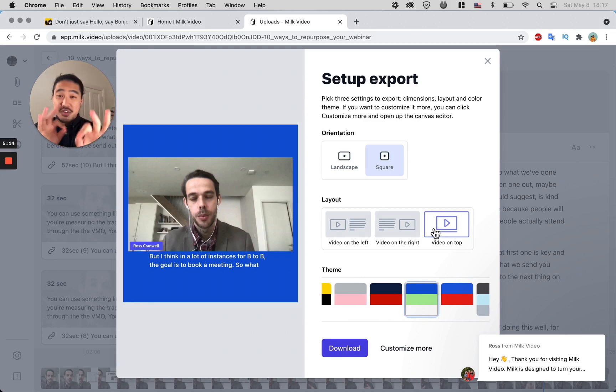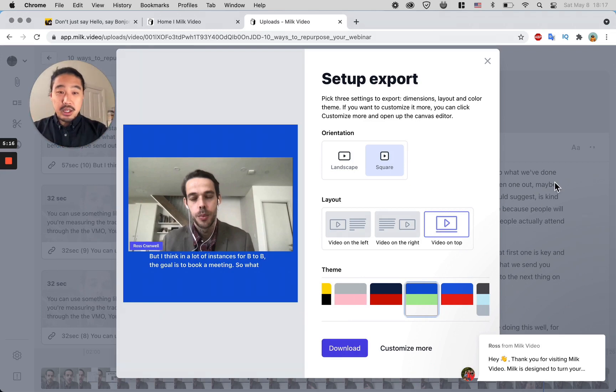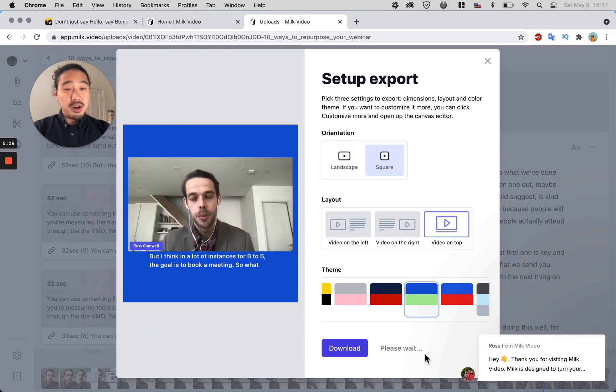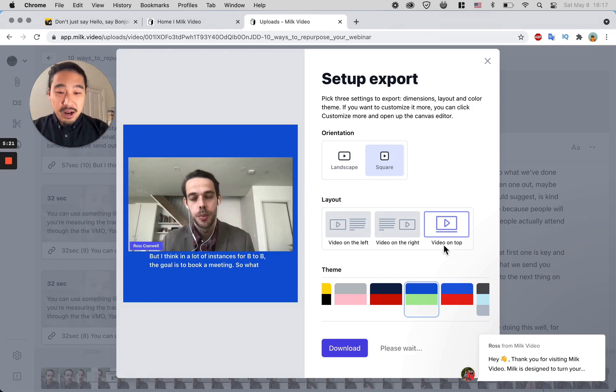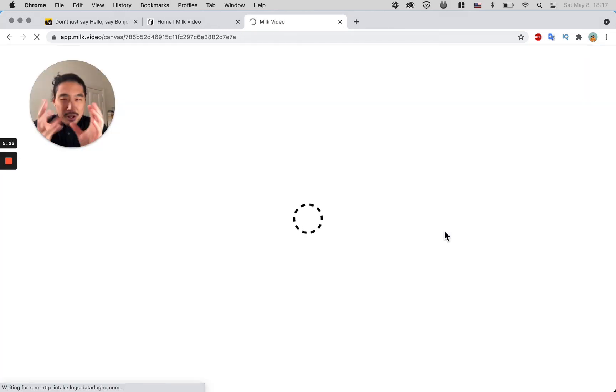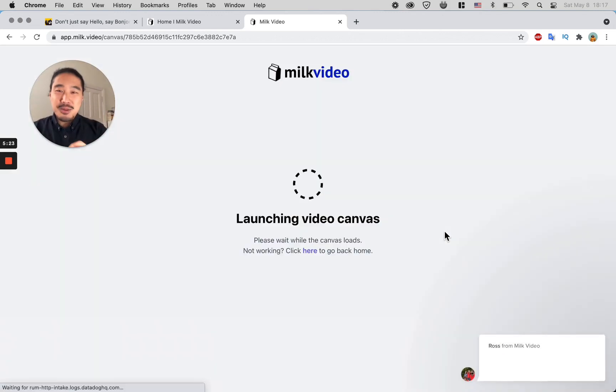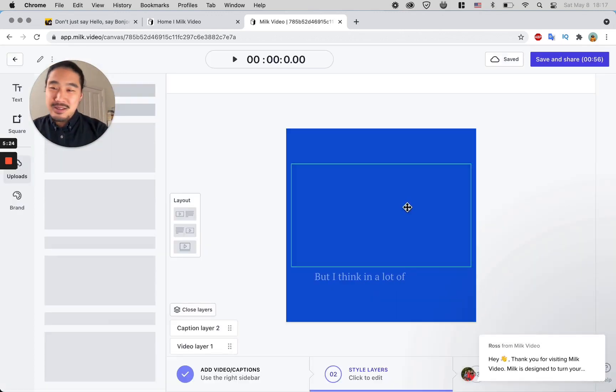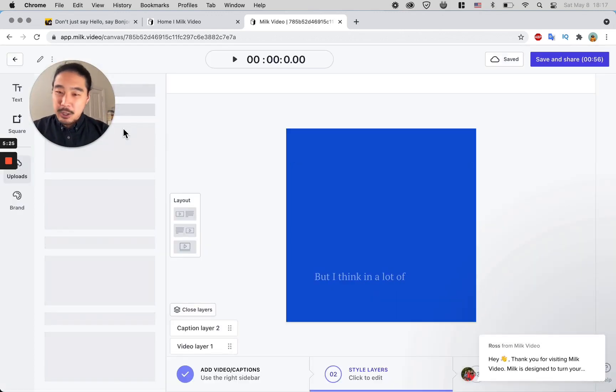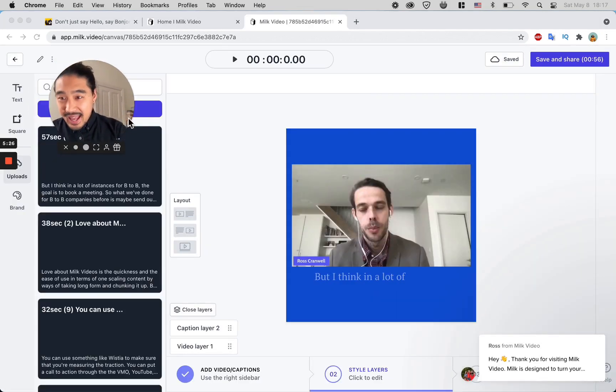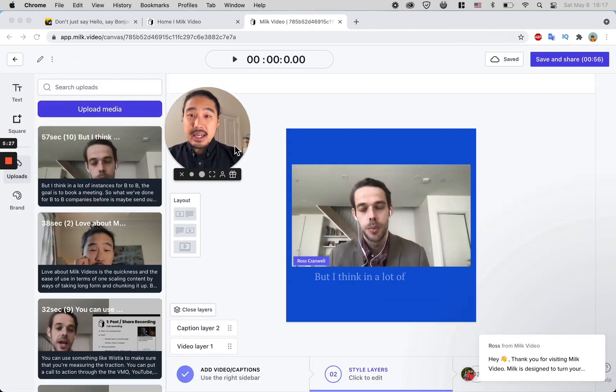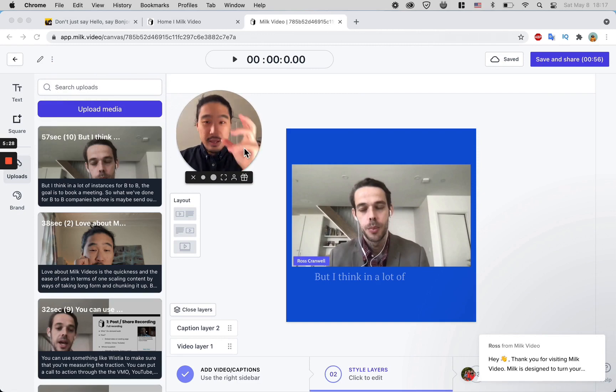If you're a little bit more like me—I come from a design and visual background—so I want to tweak it, get into it, see what else I can play with. At that point, you come over here and you get access to their canvas.